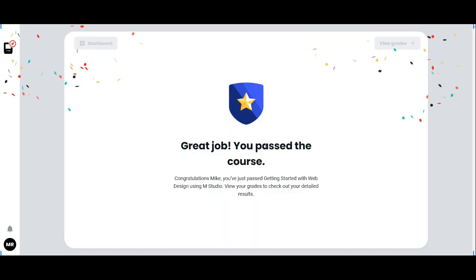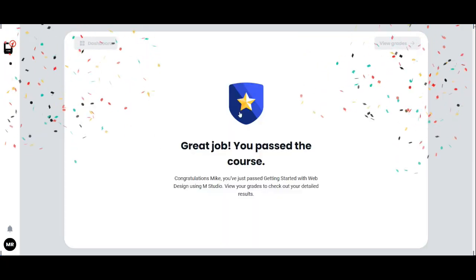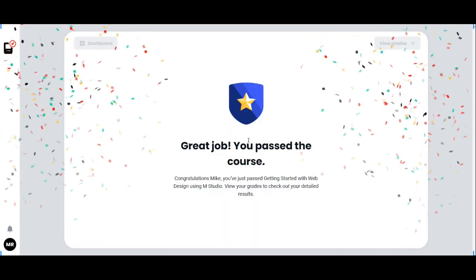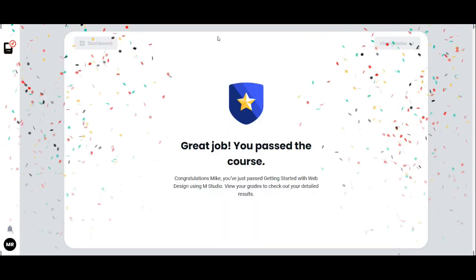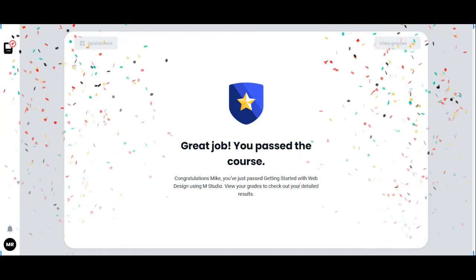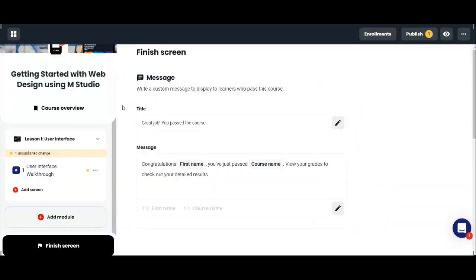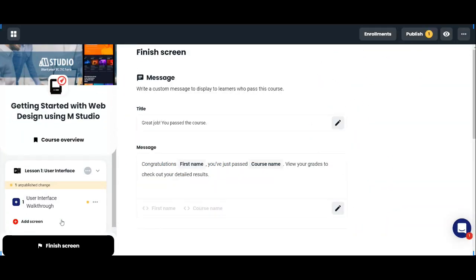Let's preview the course. That's how it would appear for your students.